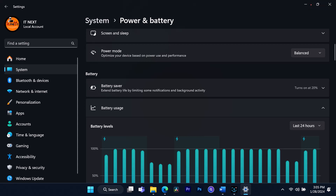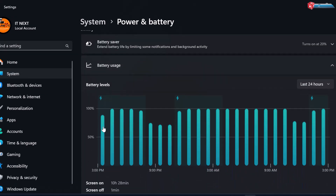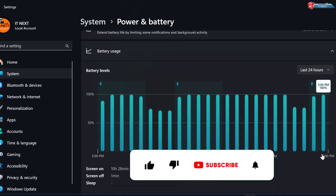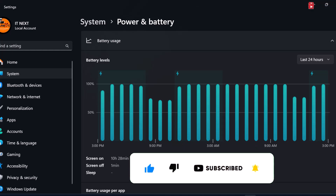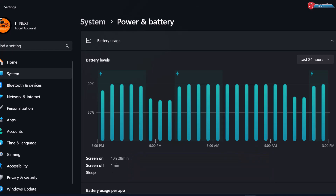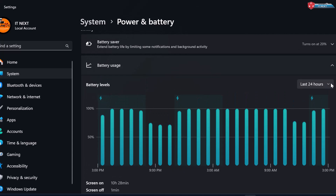That's it for today's quick tutorial on checking your computer usage time in Windows 11. If you found this helpful, give it a thumbs up, subscribe for more Windows tips, and let me know in the comments if there's anything else you'd like to learn. Thanks for watching and until next time, stay productive.